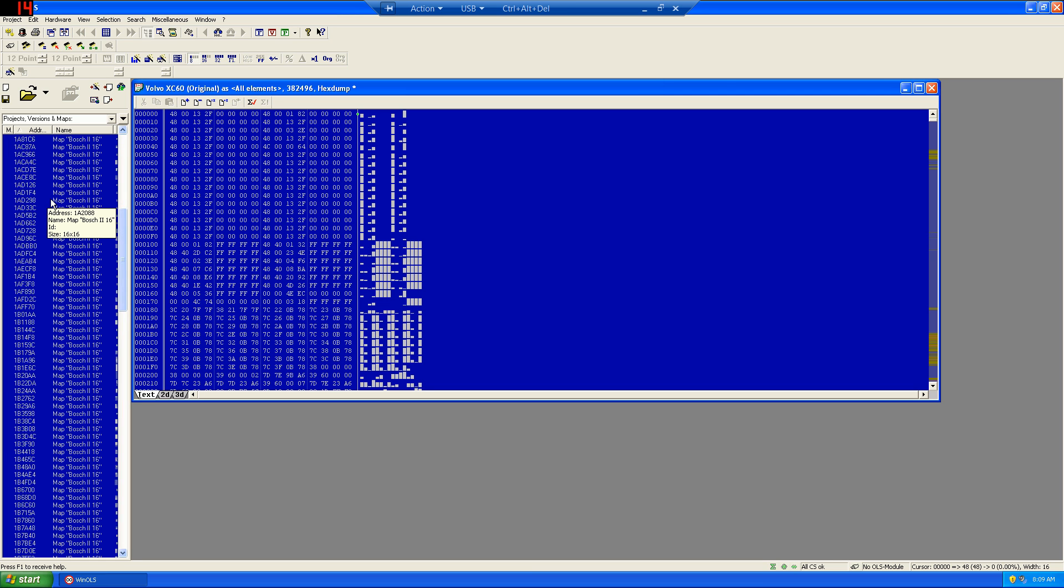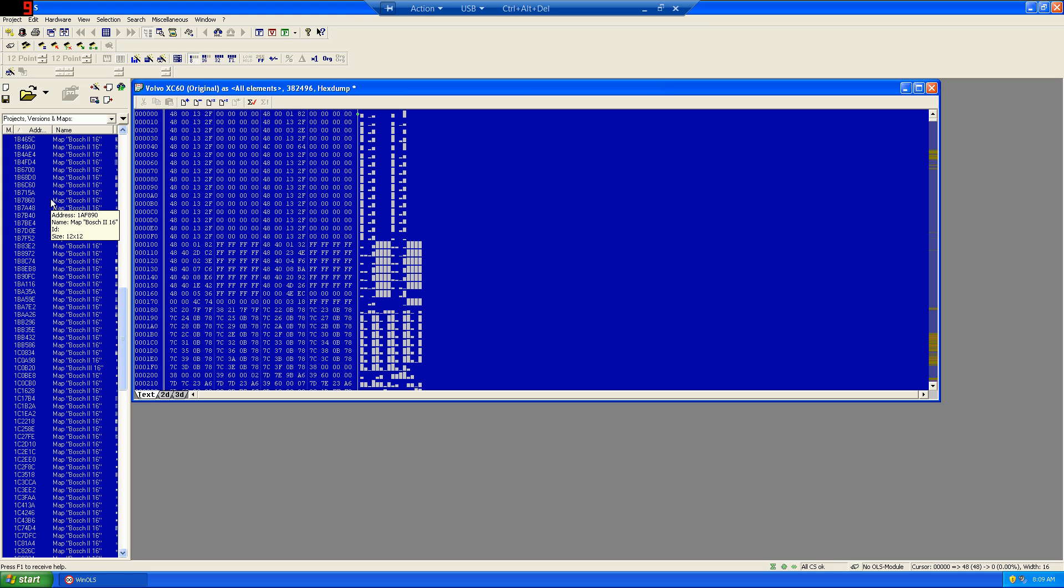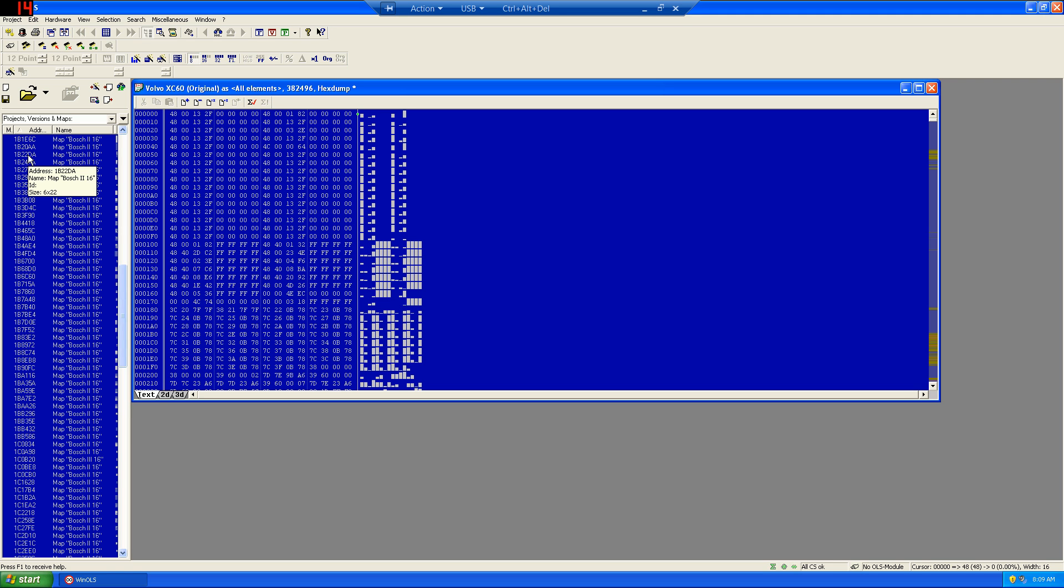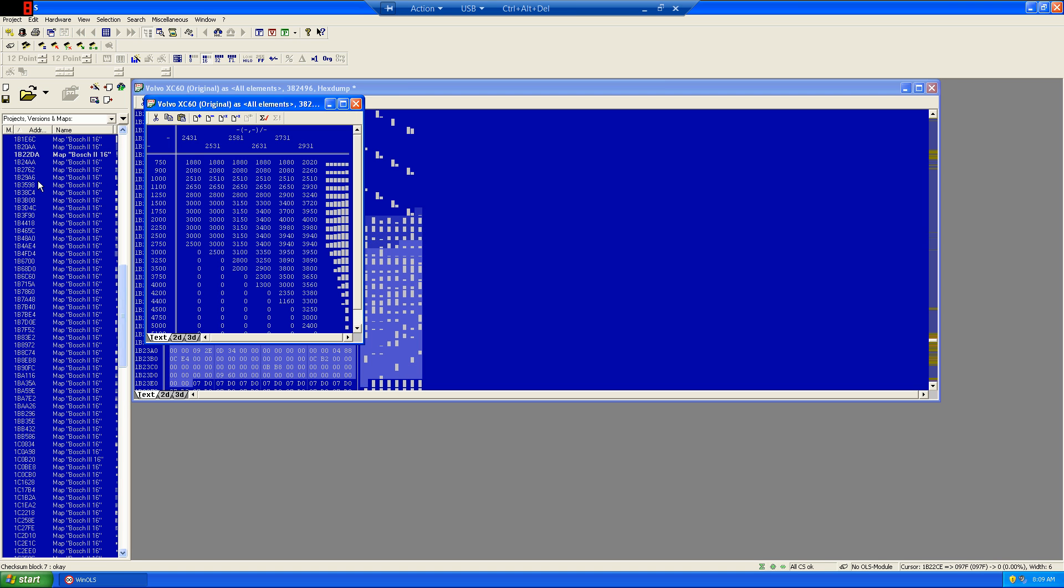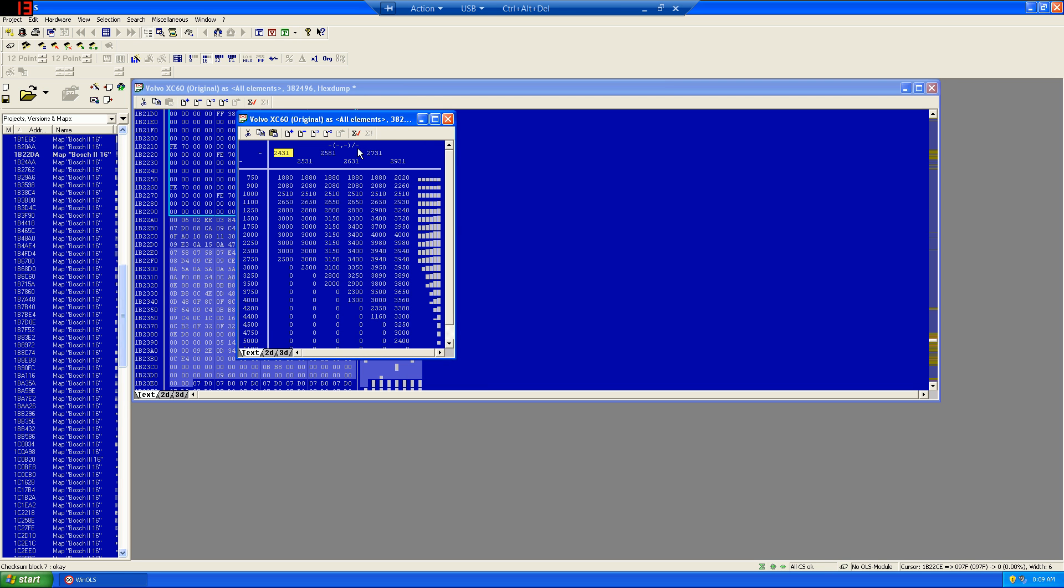The first map that we're interested in is the torque limiter by temperature. That's located at 1B22DA. And if we scroll down here on the left side, we'll see 1B22DA exists right here. Double-click that, and it'll open up the map file for you.